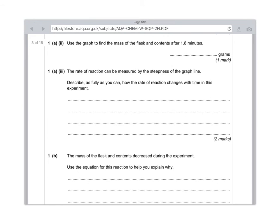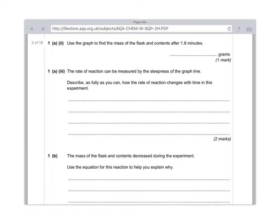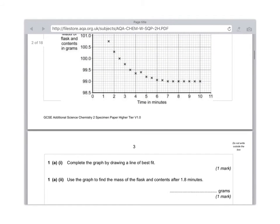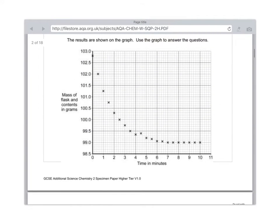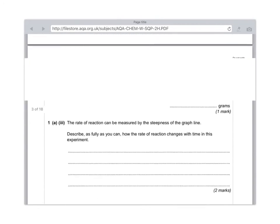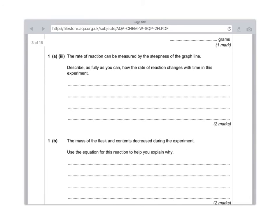Right, now we get into the nitty gritty of it. Part 3: the rate of reaction can be measured by the steepness of the graph line. Describe as fully as you can how the rate of reaction changes with time in this experiment. Here we're being asked to describe and that's obviously very different from explain. Describe literally means say what you see. Explain means say why what has happened has happened. So this is nice and straightforward. Because the graph line is really steep at the beginning and then it plateaus out and flattens, what that tells us is the reaction goes very quickly at the start and then the reaction stops. So you would need to say for both marks that the reaction goes quickly at first and then the reaction slows down or stops. They'll accept both answers.